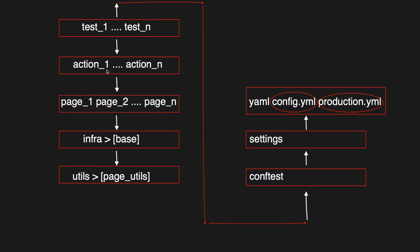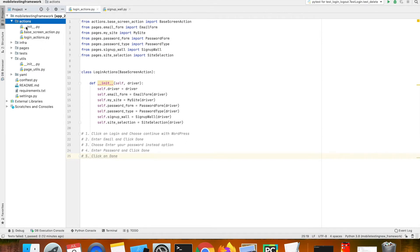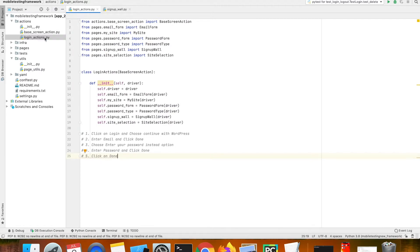Let us see what is inside the actions folder. Inside the actions folder I have two files: one is called base screen action and the other one is login actions. The base screen actions file will help us to initialize the driver and it doesn't do anything else. The login actions file is where we will write methods to group different steps into a method.